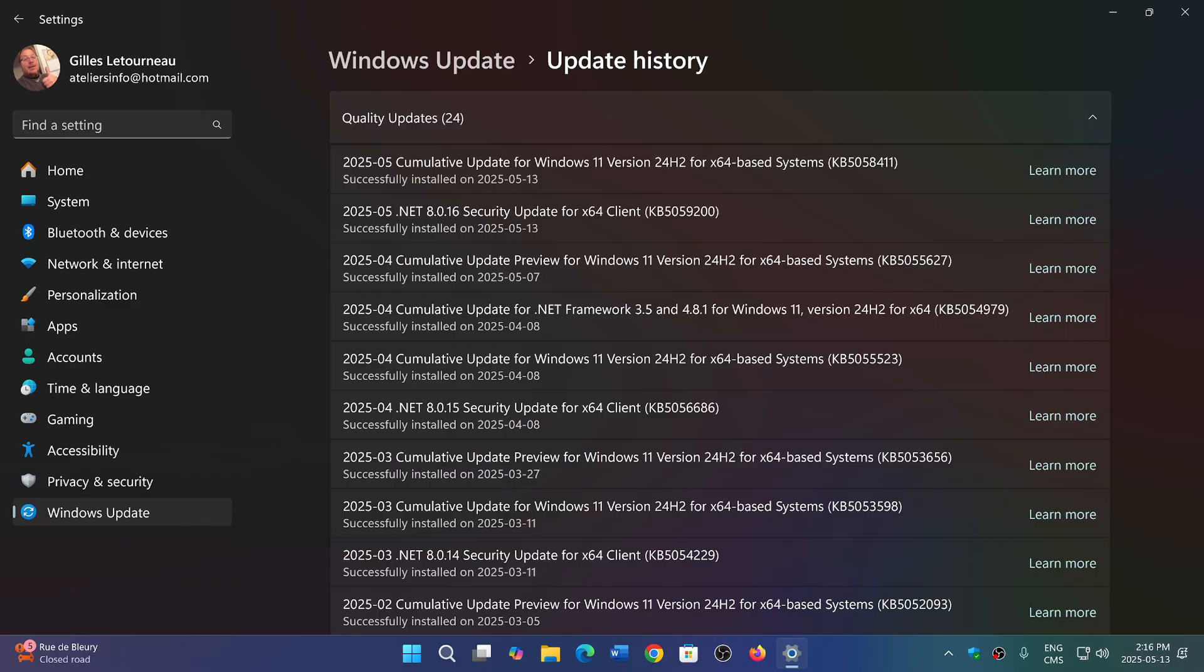And Windows 11 24H2 has one more than 23H2. It has 36 vulnerabilities, three critical, and 33 important.